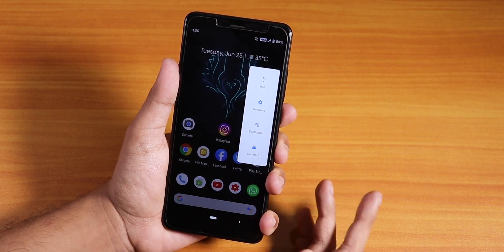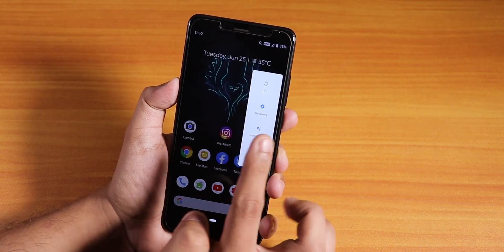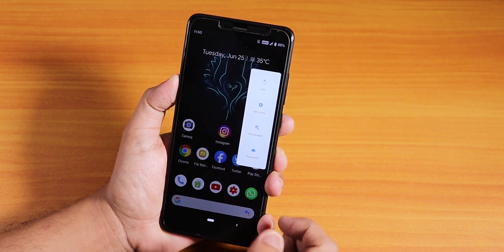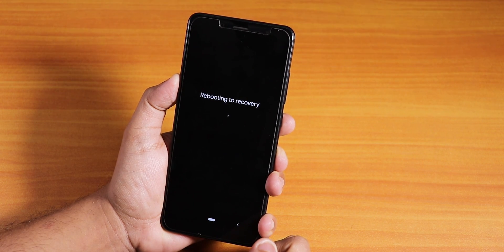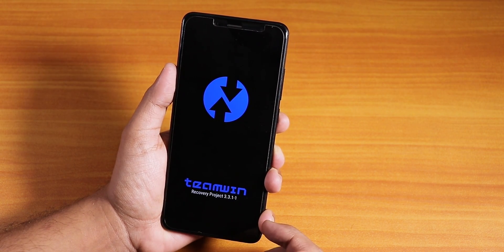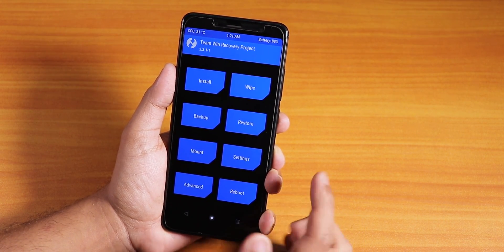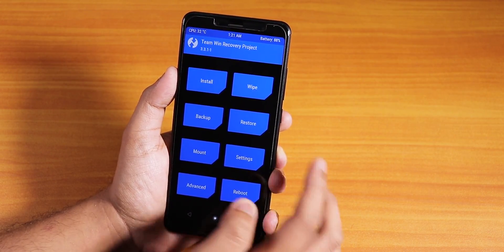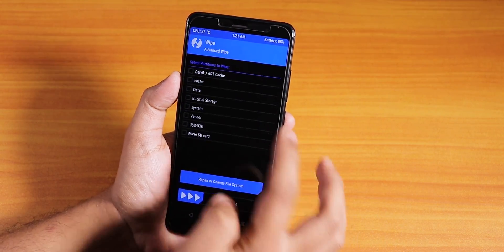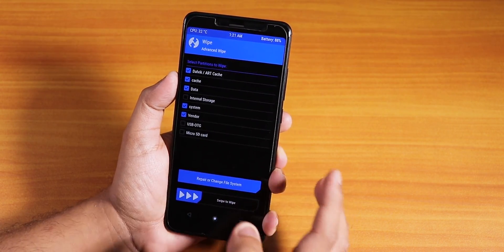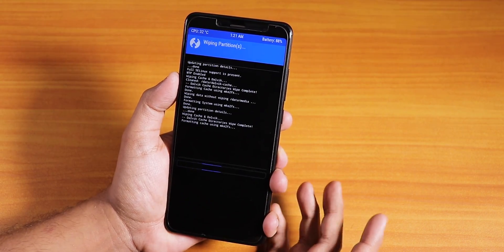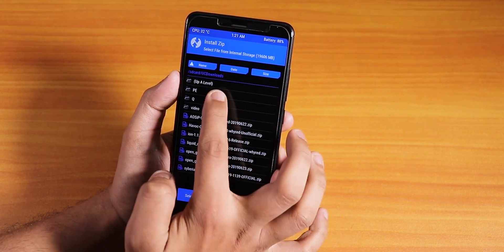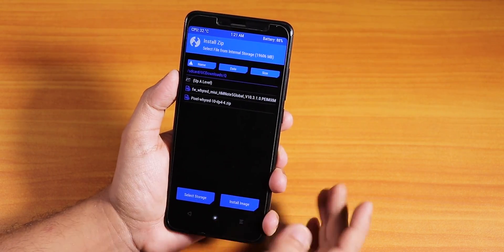Now we're going to go to TWRP recovery. But before doing anything, make sure you back up everything from your phone to your PC just to be safe. Once in recovery — I have version 3.3.1 — go to Wipe, then Advanced Wipe. Select cache, data, system, and vendor — these five things — and swipe to wipe.